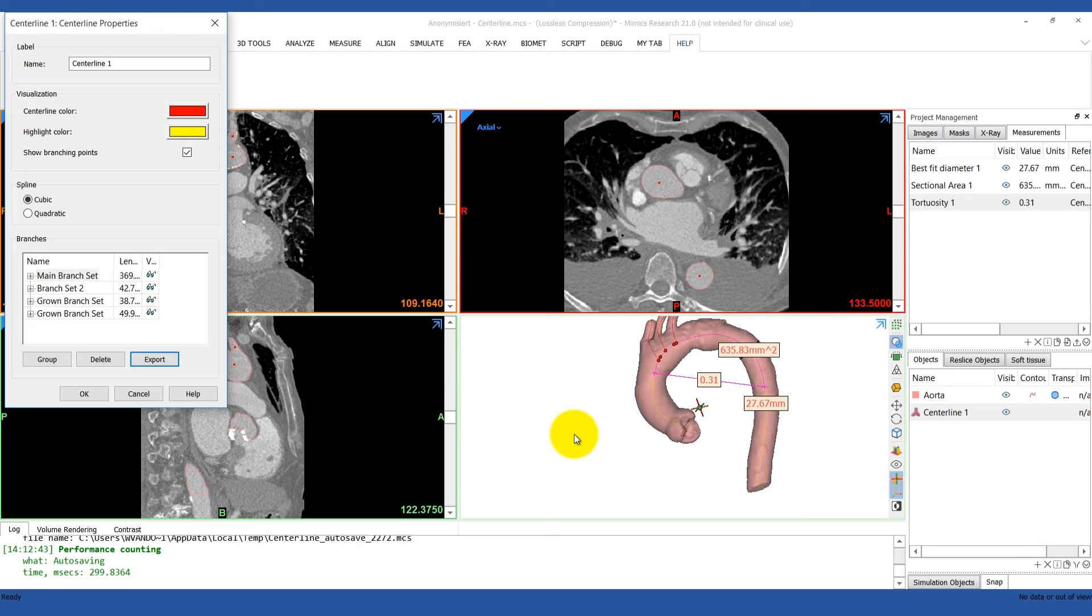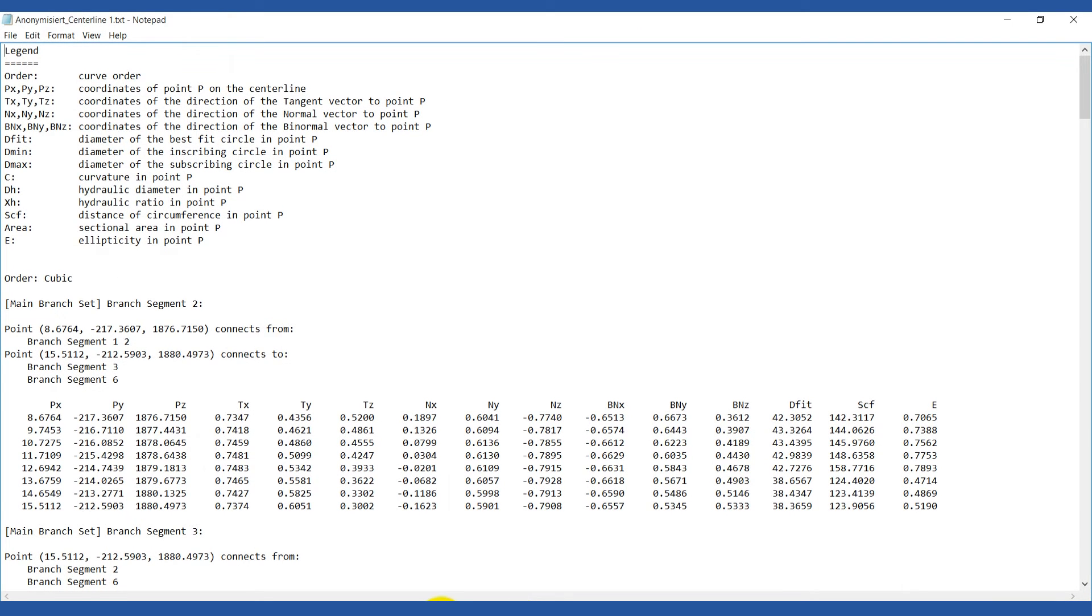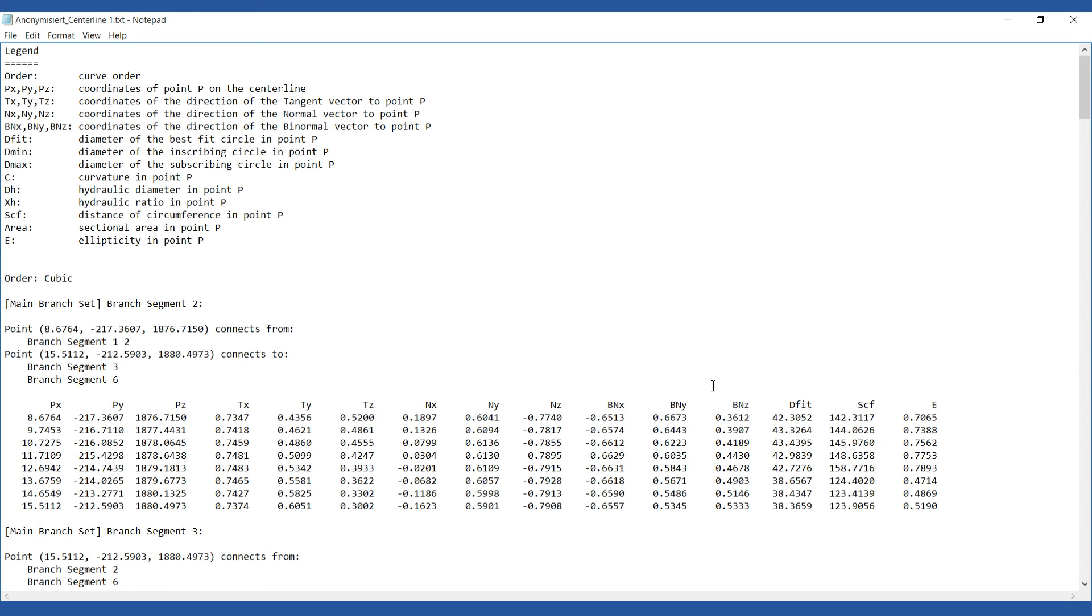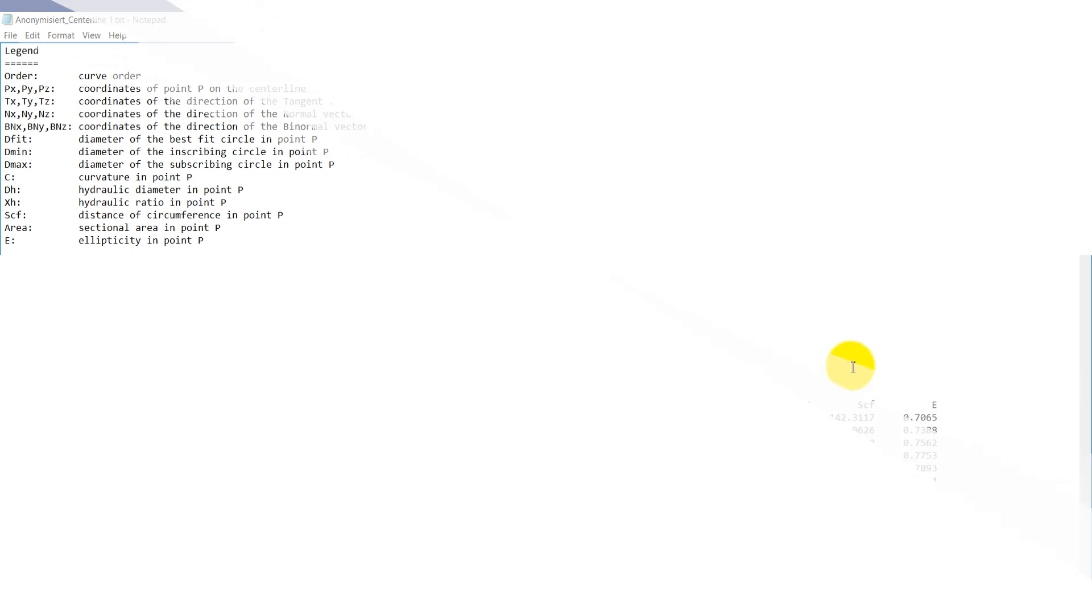If we open up the text file, this is what it looks like. You can see there is a legend at the top to help you decipher that document. It's showing the coordinates, the tangent vector, the normal vector, and the binormal vector of each of the control points, and finally, the desired measurements.